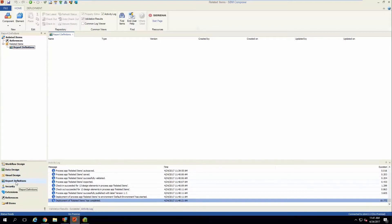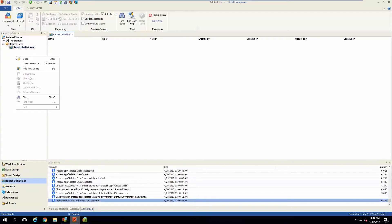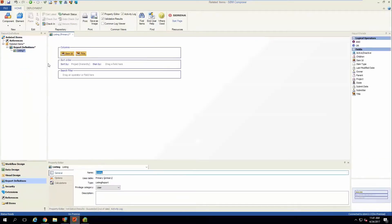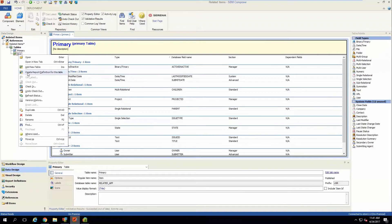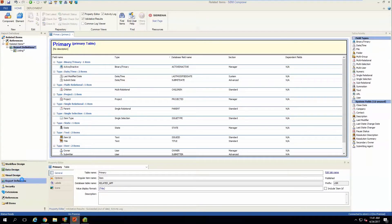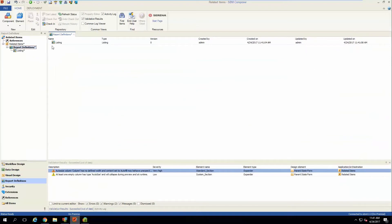You just need to go into the report definitions area, right-click, and hit "Add New Listing" — this by default will target the primary table of this application. If you are spawning your related items into an aux table, you'll need to right-click your aux table in the data design view and hit "Create report definition for this table," because otherwise it'll just create one for the primary table.